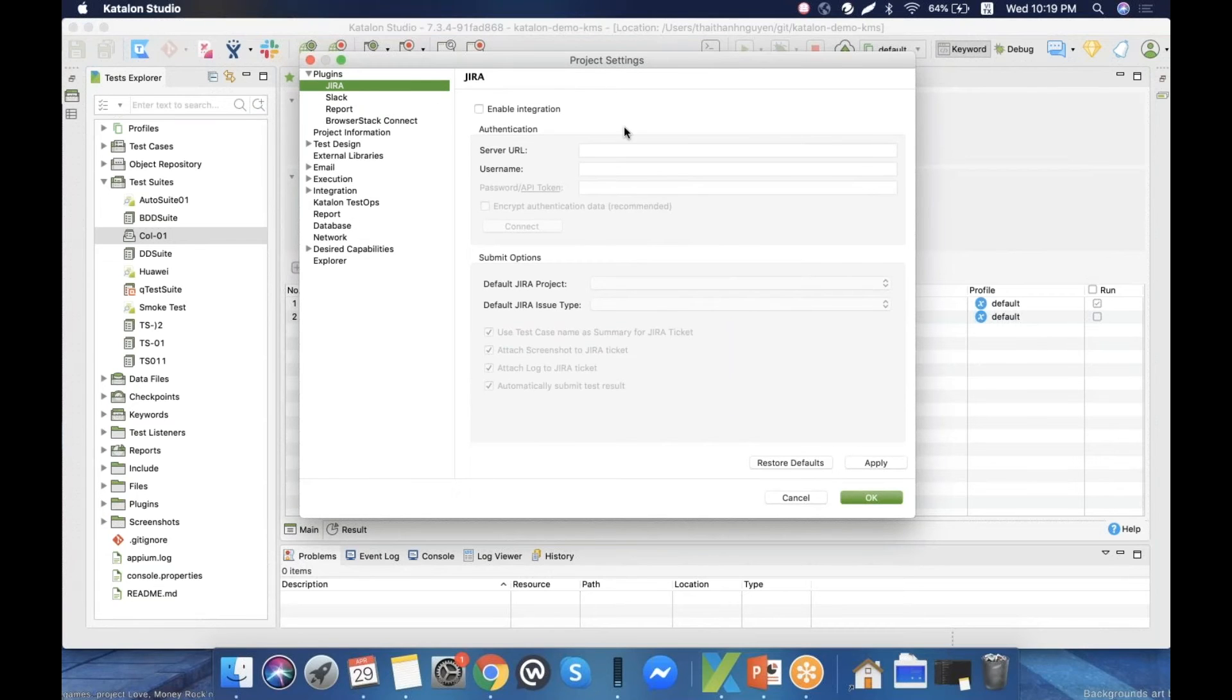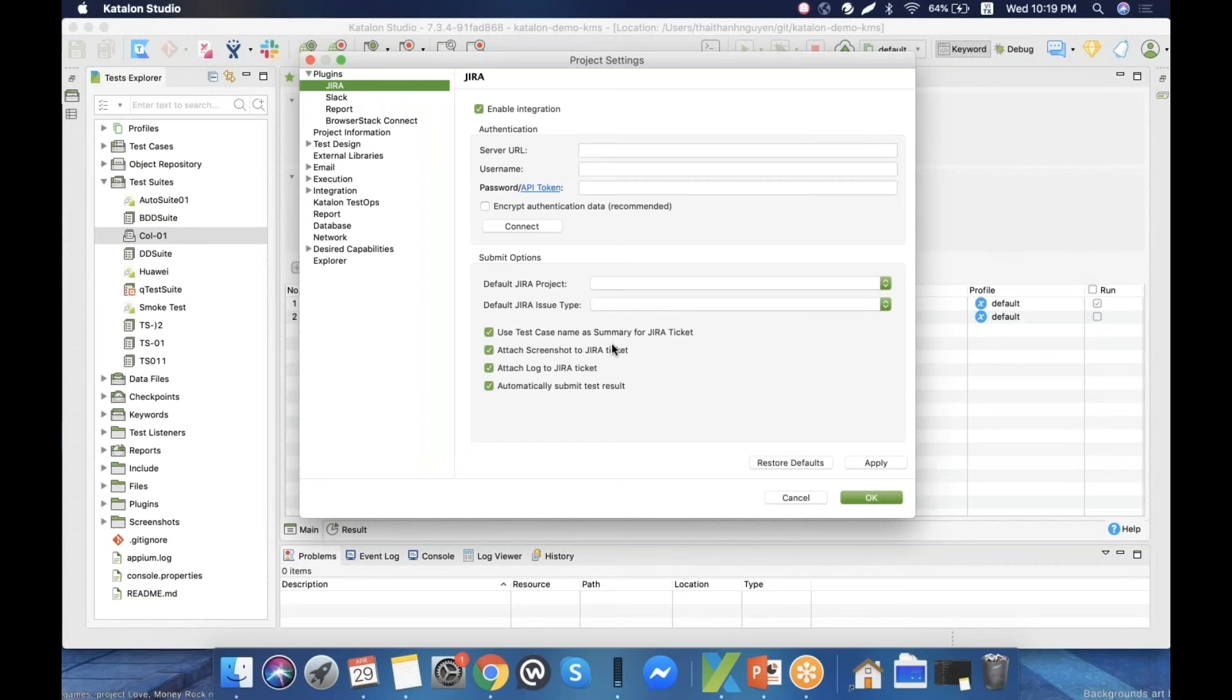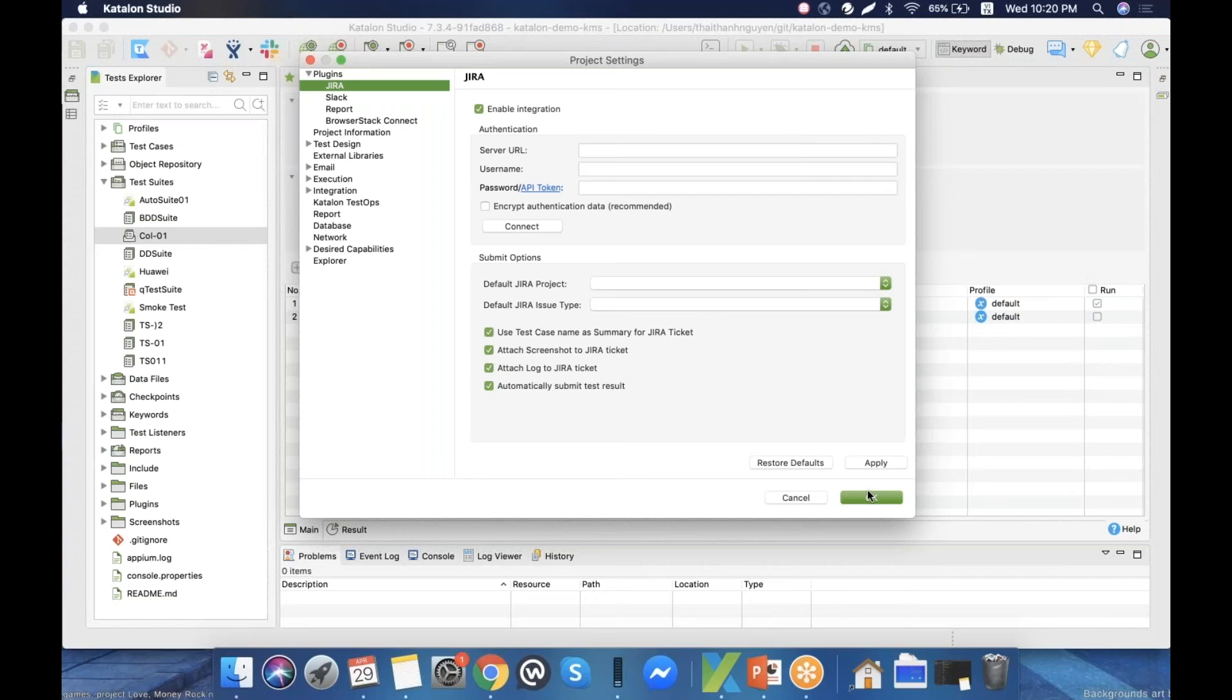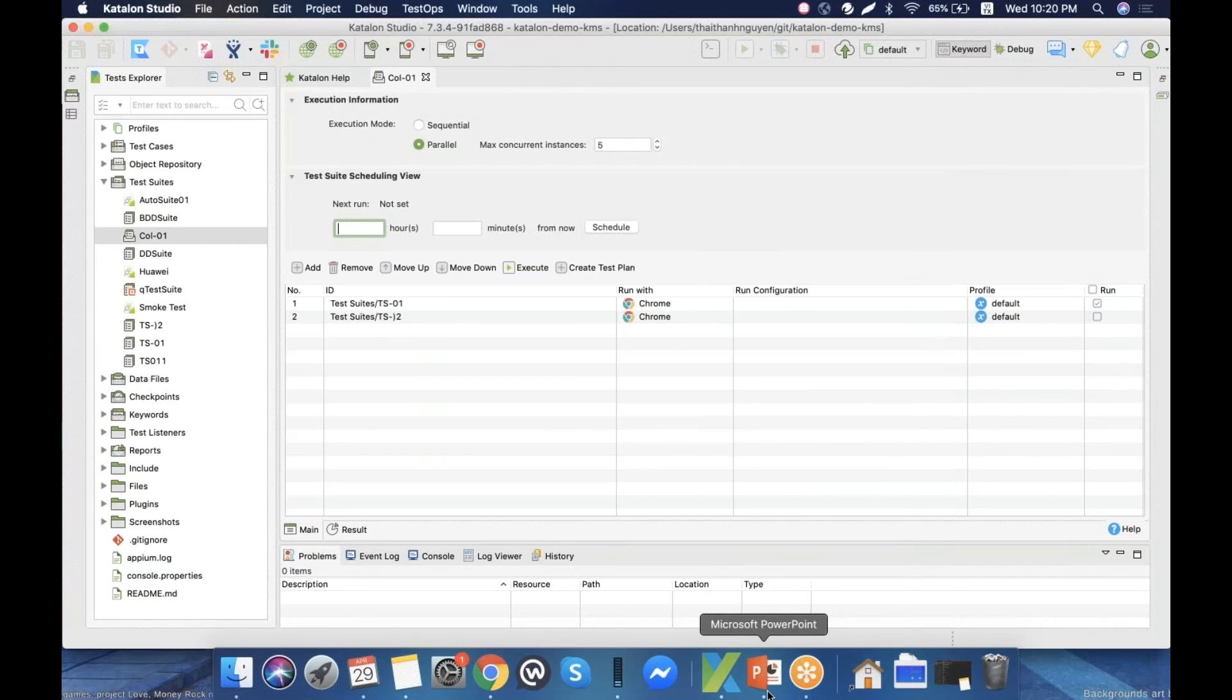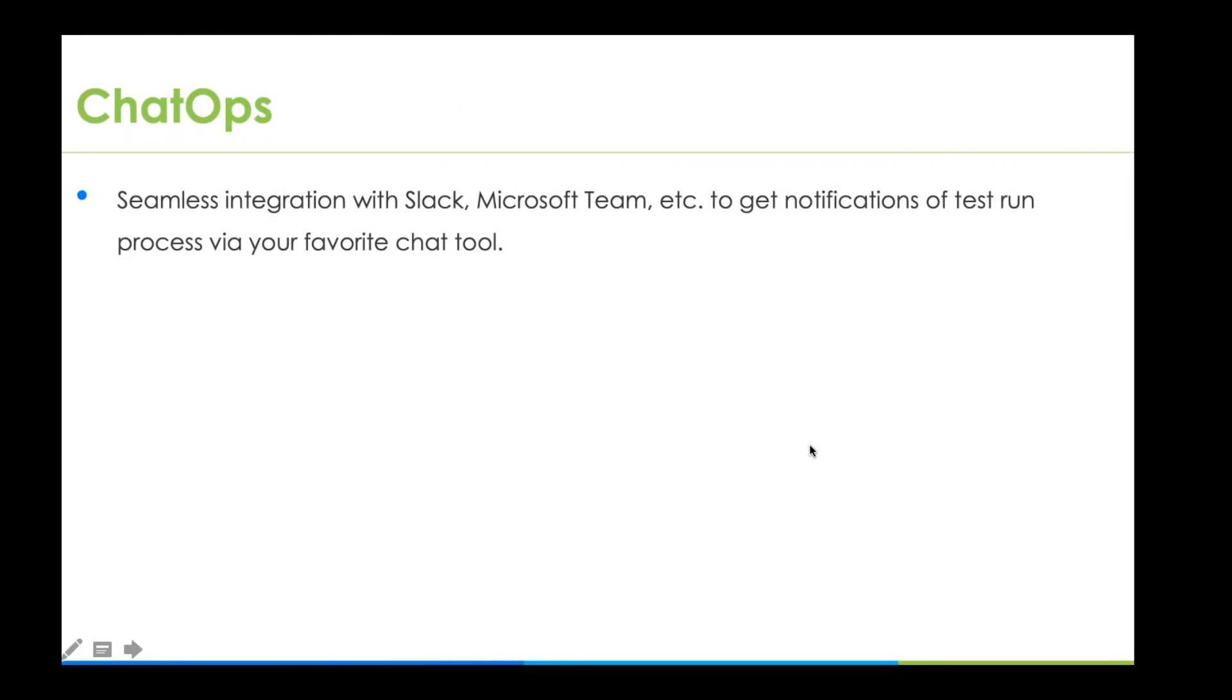or other test management tools like Jira or qTest. You can upload the test results or bug reports onto Jira without having to go to Jira and manually add anything.